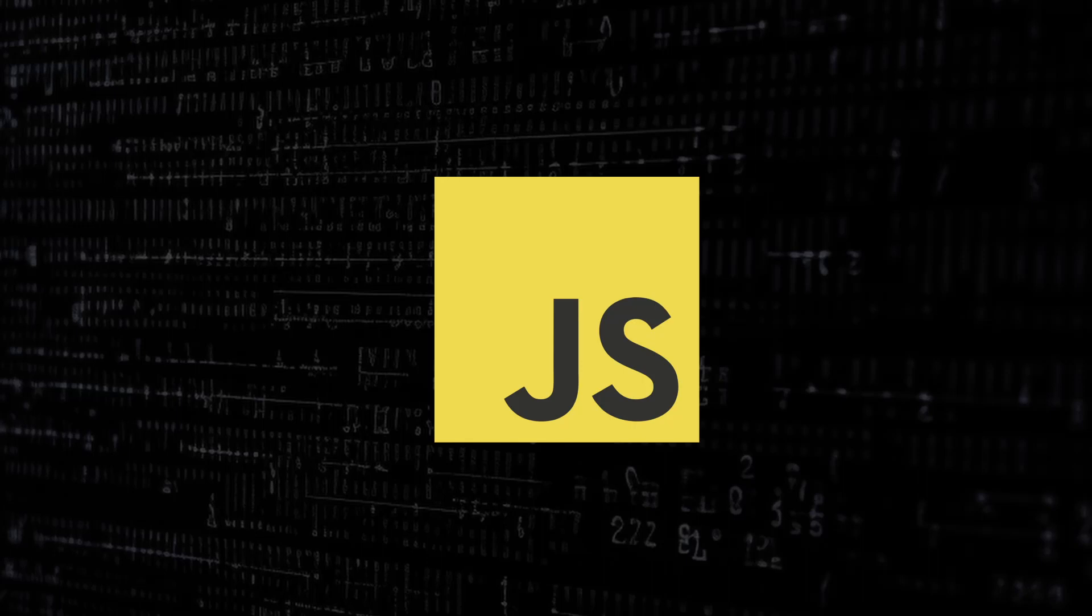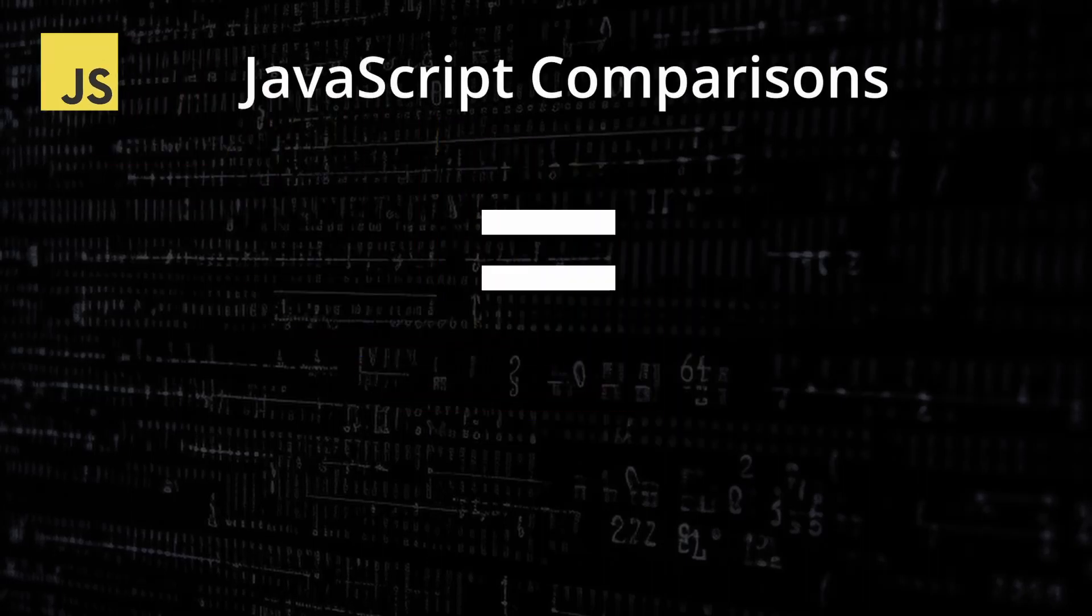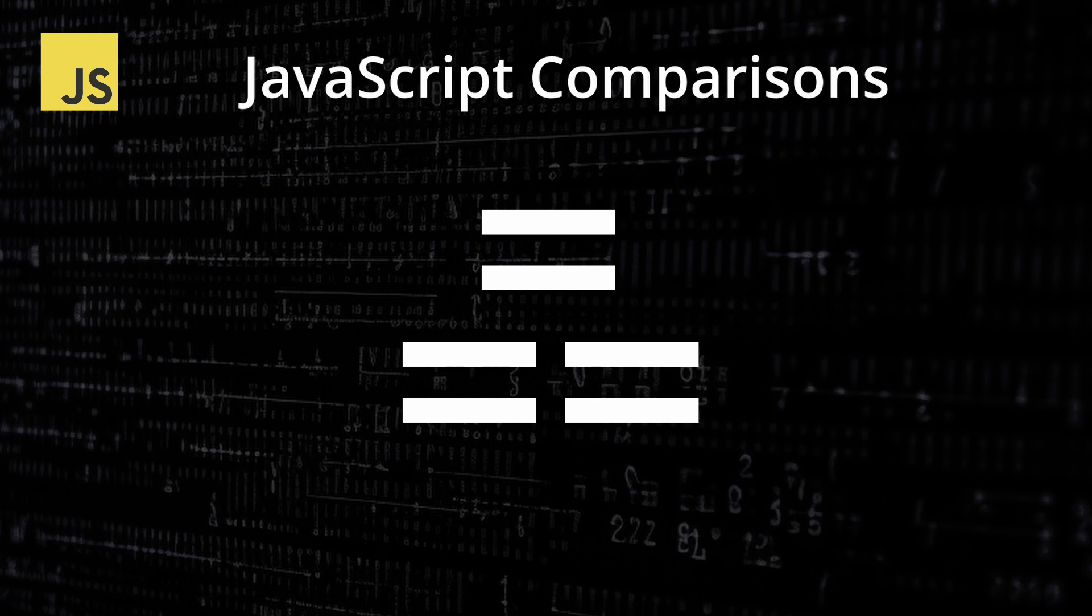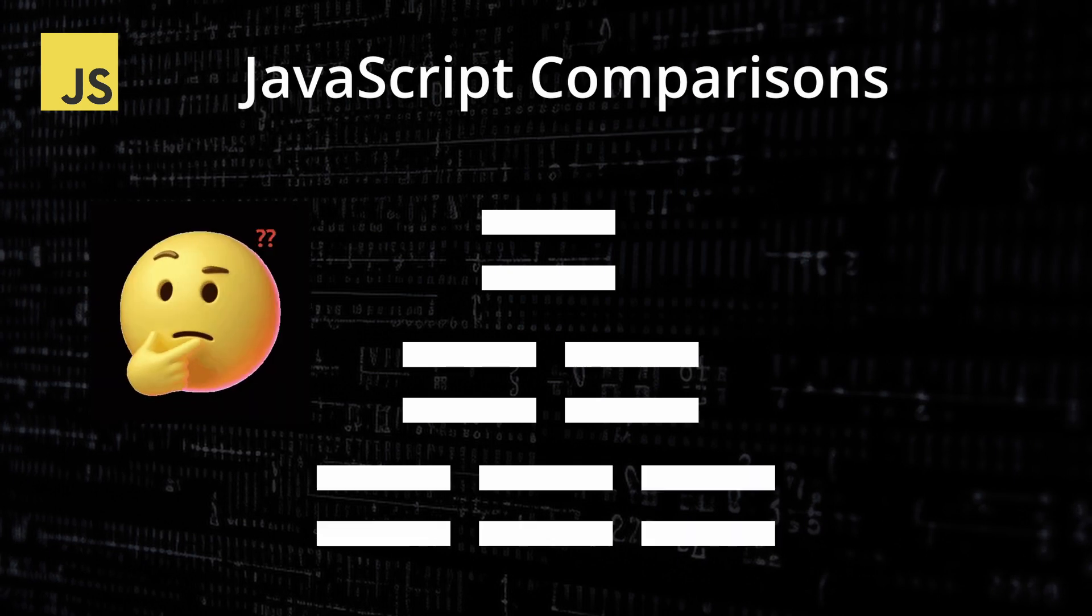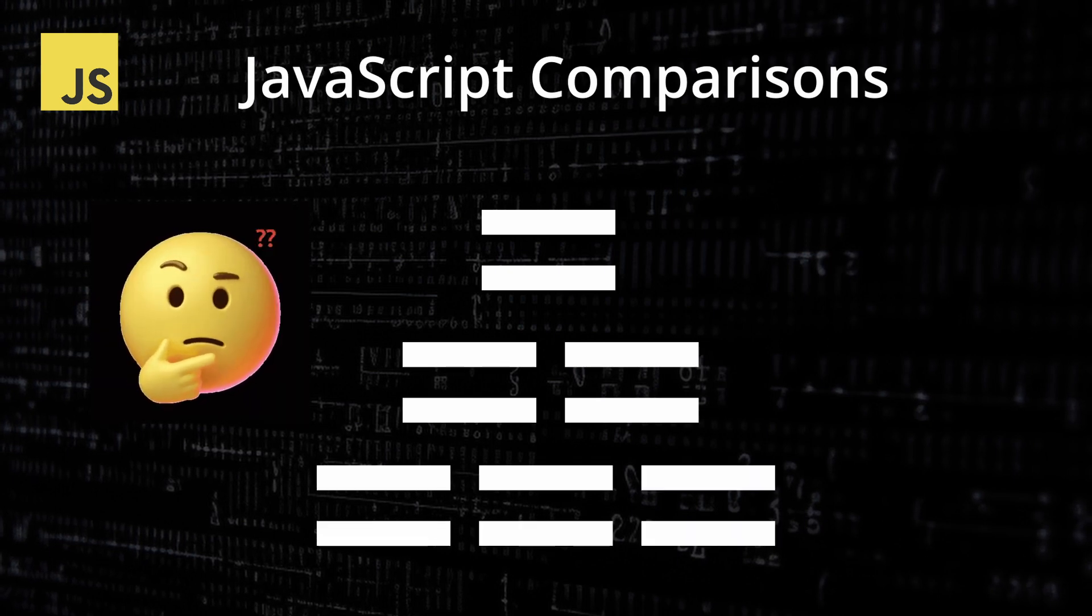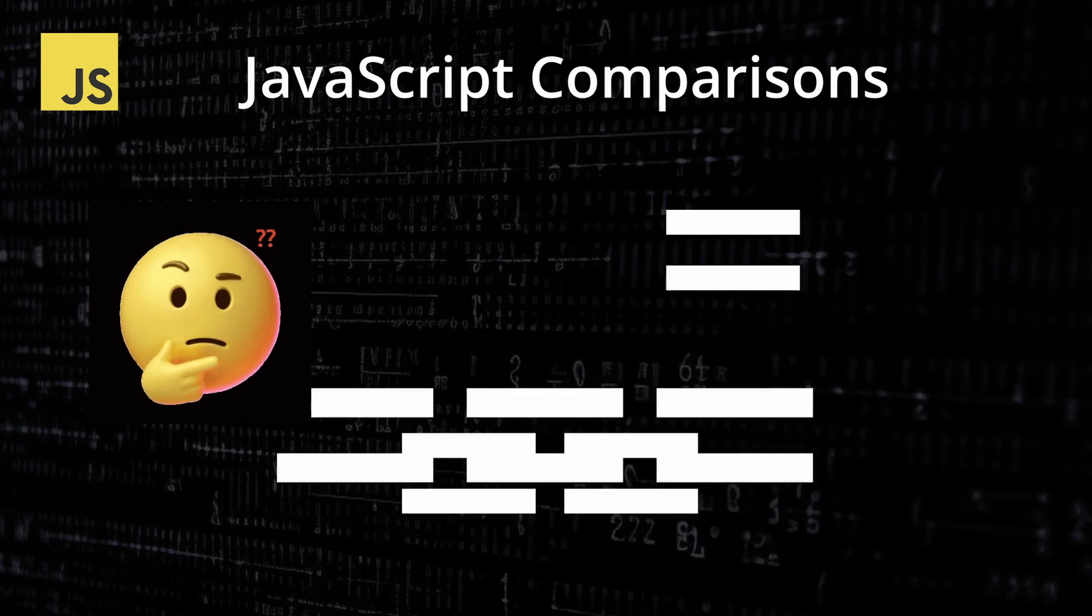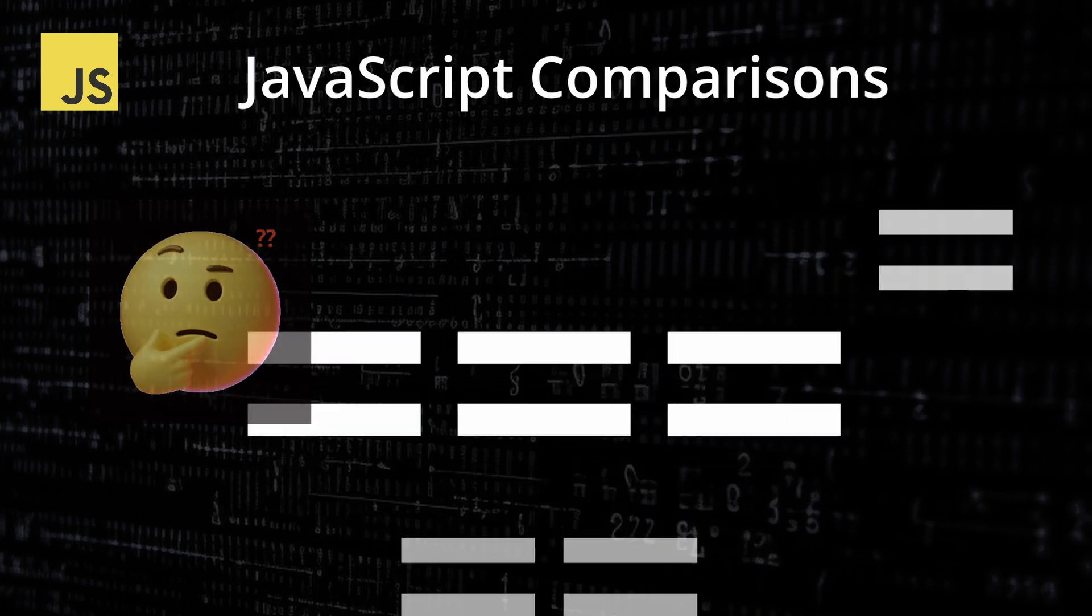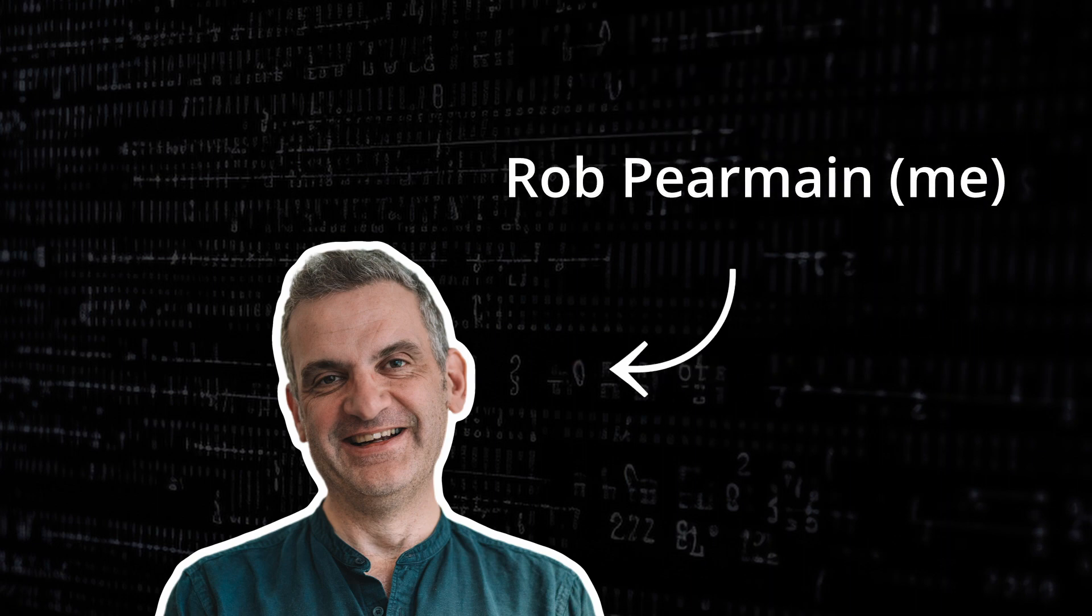In this video I'll show you the difference between single equals, double equals and triple equals, when to use them, and if you stick around to the end I'll answer the question why not just use triple equals all the time. My name's Rob Pearmane and this is Robert's Dev Talk.